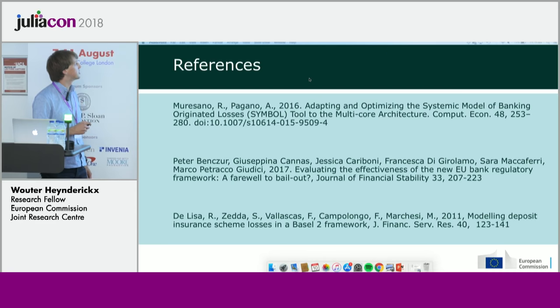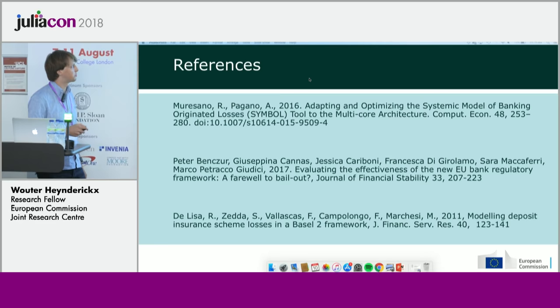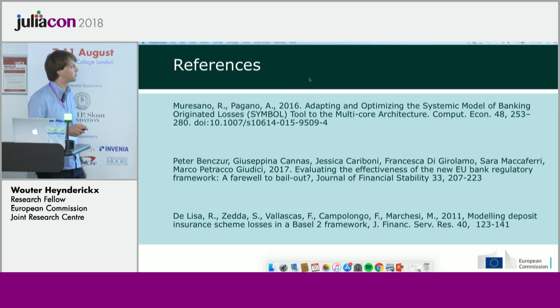The references include the optimized C code version published in computational econometrics, along with several application papers and the paper describing the original SYMBOL model.